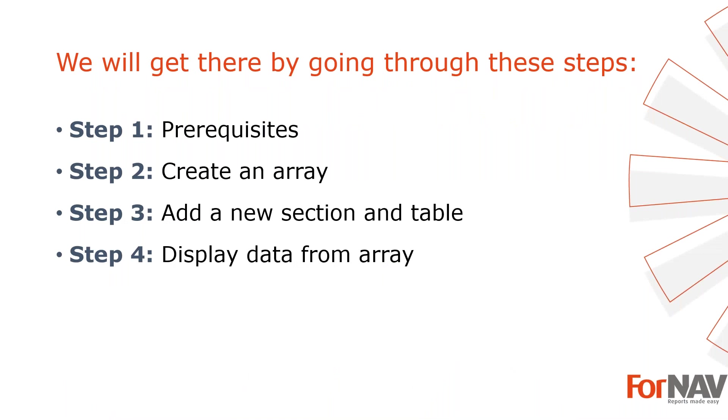To demonstrate keeping sections on the same page I'm going to use these steps. The prerequisites - what do I need to get going. In step two I will gather my data in an array. In step three I will create my new section and table. In step four I will display data from my array. Let's start with the first step.